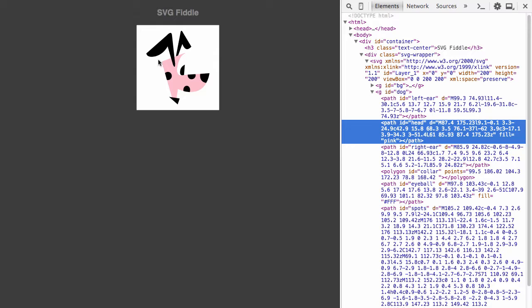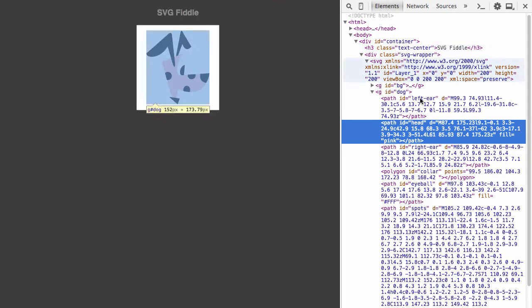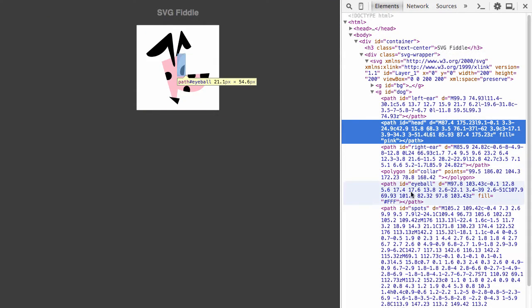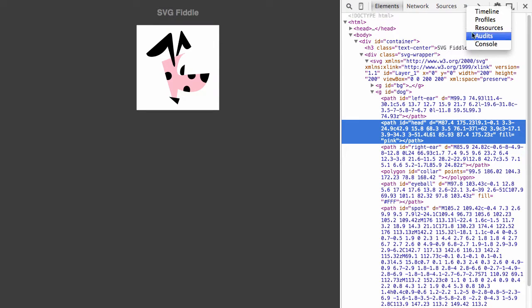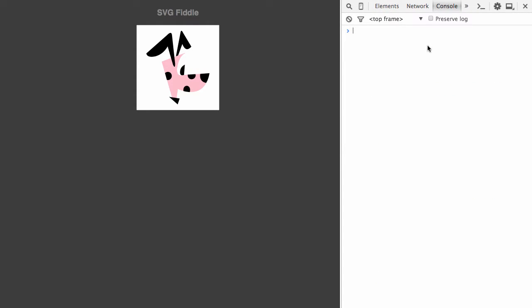And we can do that for any other element in your SVG. Now let's take this a step further. Since I can manipulate the SVG attributes directly through the browser inspector, that means I can do so through the console via JavaScript.